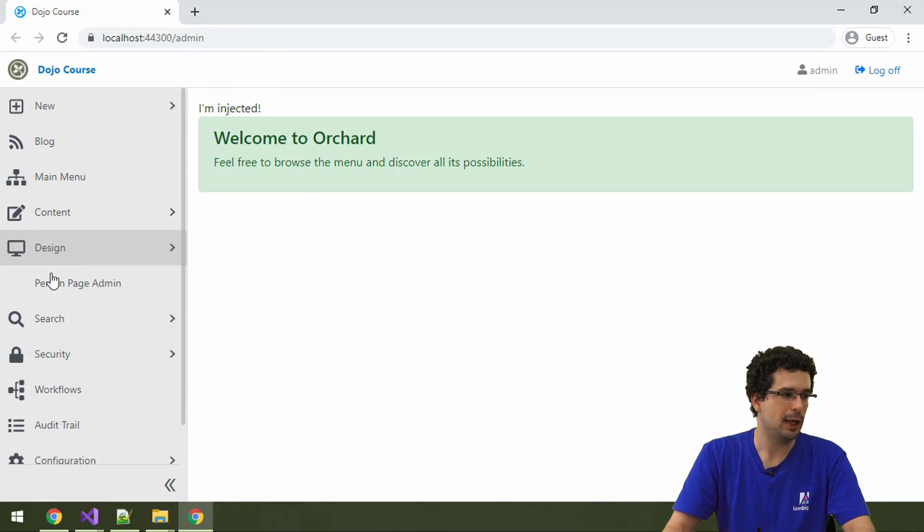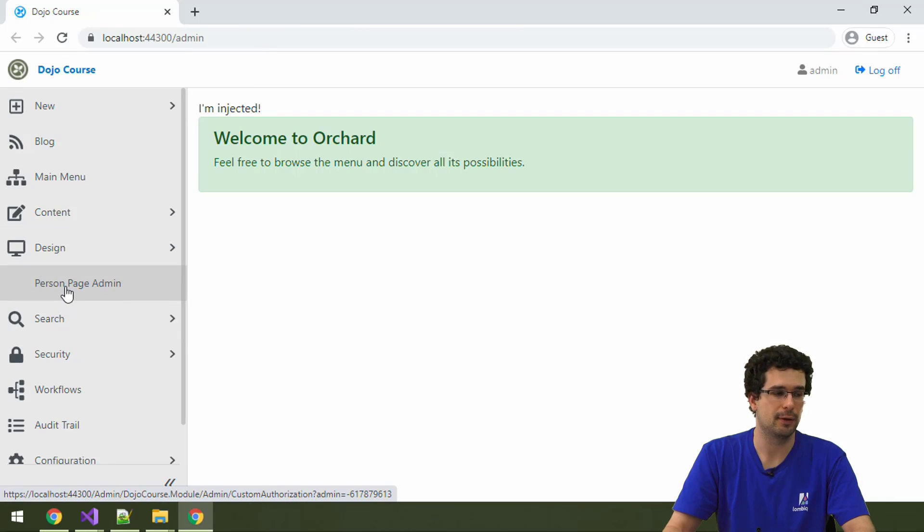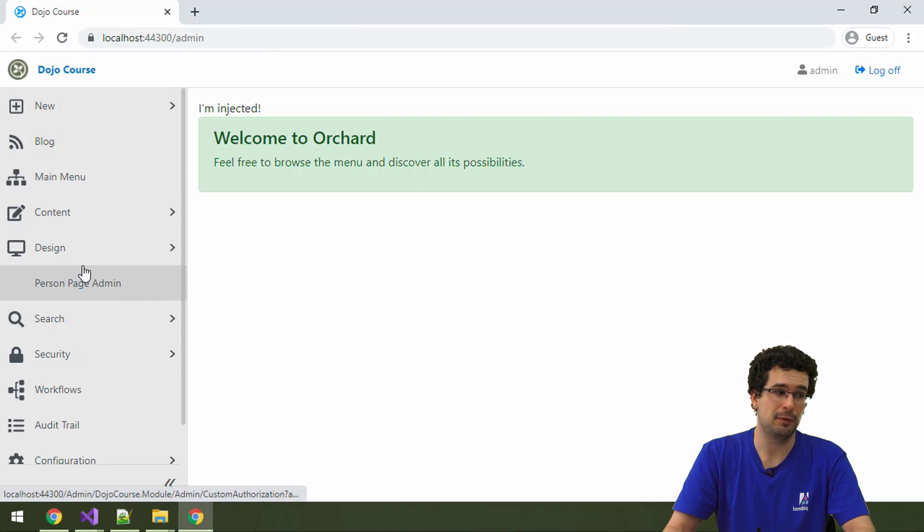All right, and here we have our person page admin menu item here. As you can see, we specified it with the position five. If this has position zero, then that's kind of accurate.